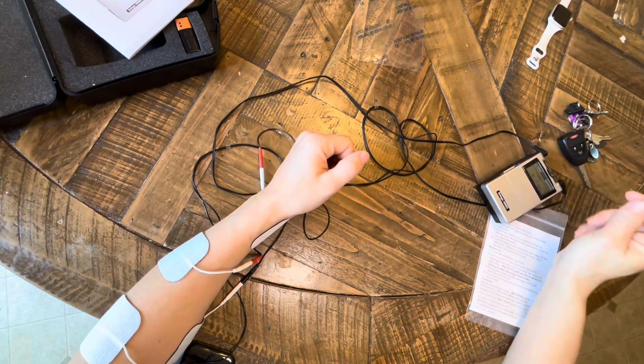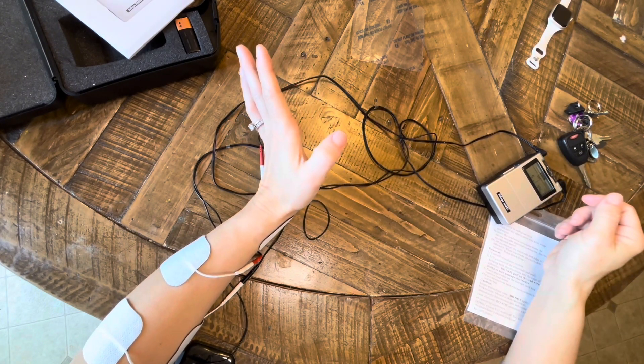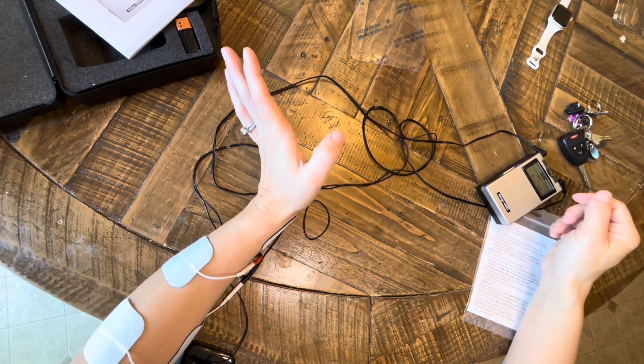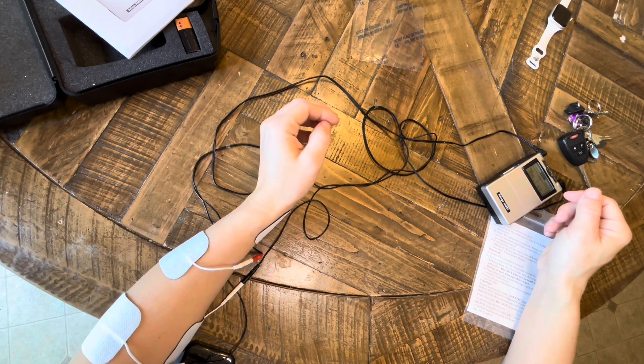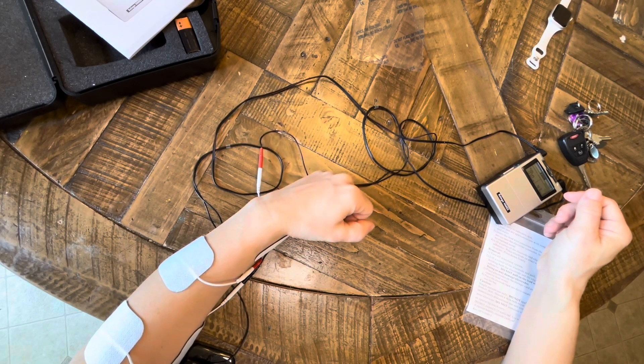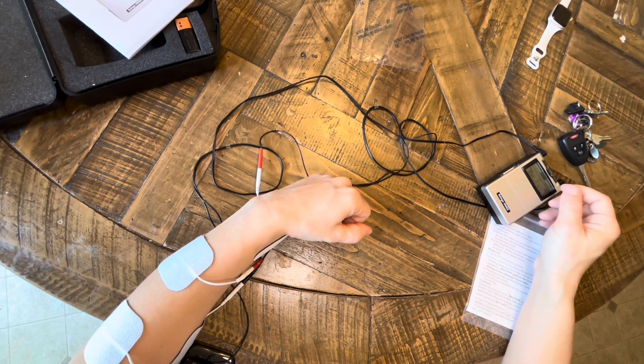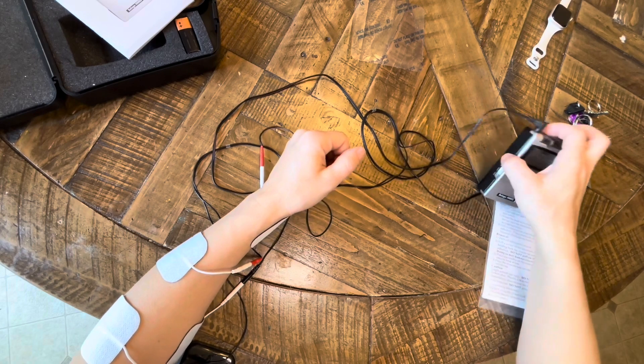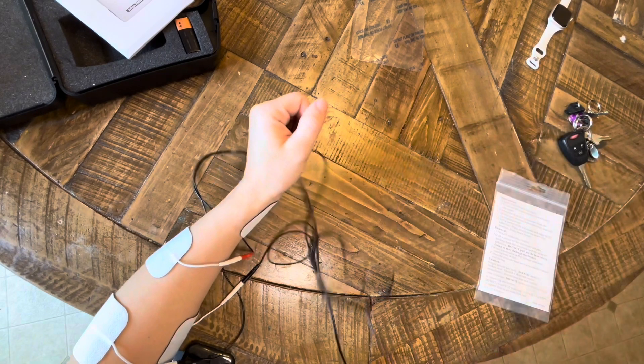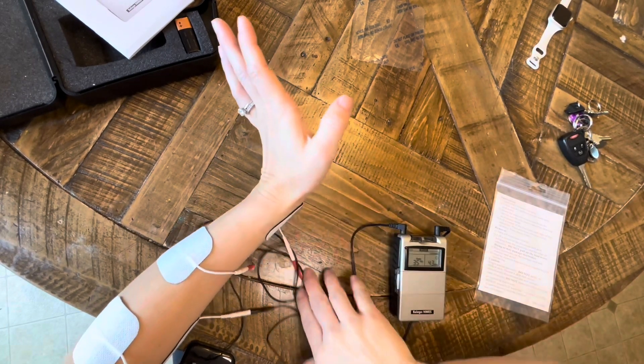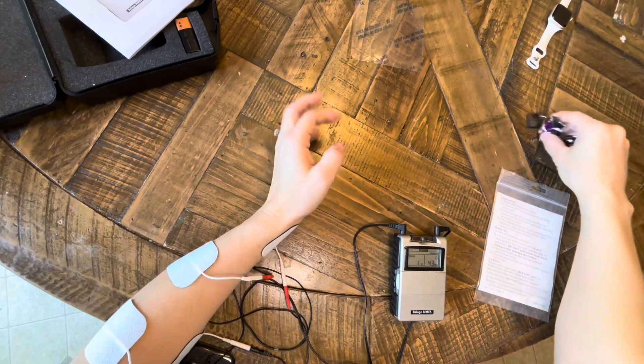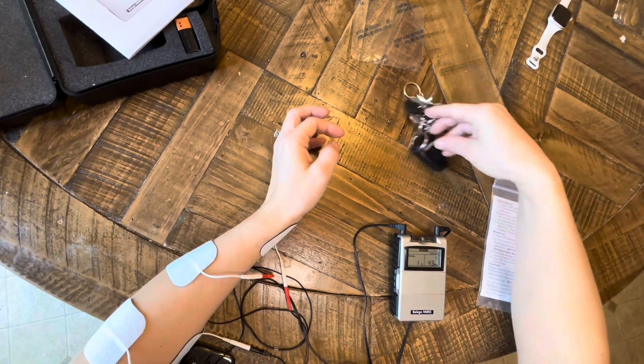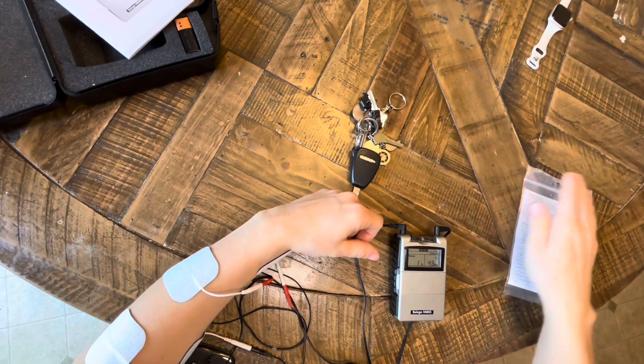Okay, so I set the amplitude that I want. I'm getting good finger extension, I'm getting good finger flexion. It's tolerable, it's not too painful. So now I'm going to do my grasp and release activity again.